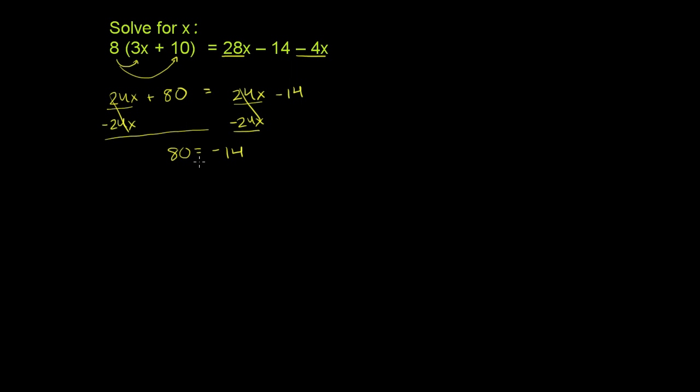They are just inherently unequal. So this equation right here actually has no solution. There is no x value that will make 80 equal to negative 14.